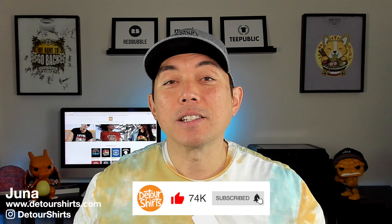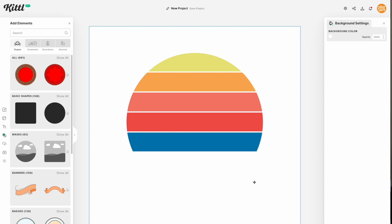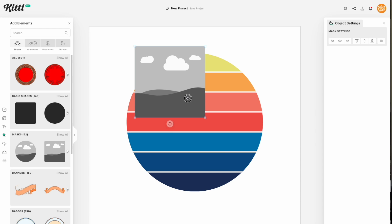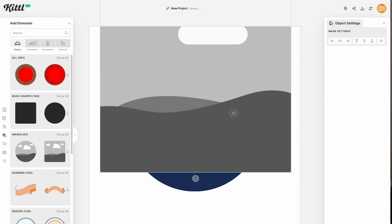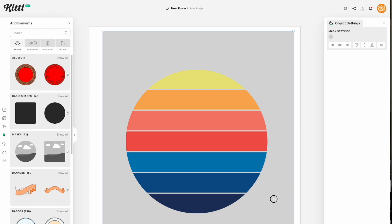Previous to this mask feature, you would have to block out the graphic design with like a black box or whatever the background color is, and then when you try to export it you would still get that black box. With this new feature you're going to be able to mask everything out — you don't have to put different things to block the graphics. You can cut or crop the graphics so they show up on the shirt with a transparent background.